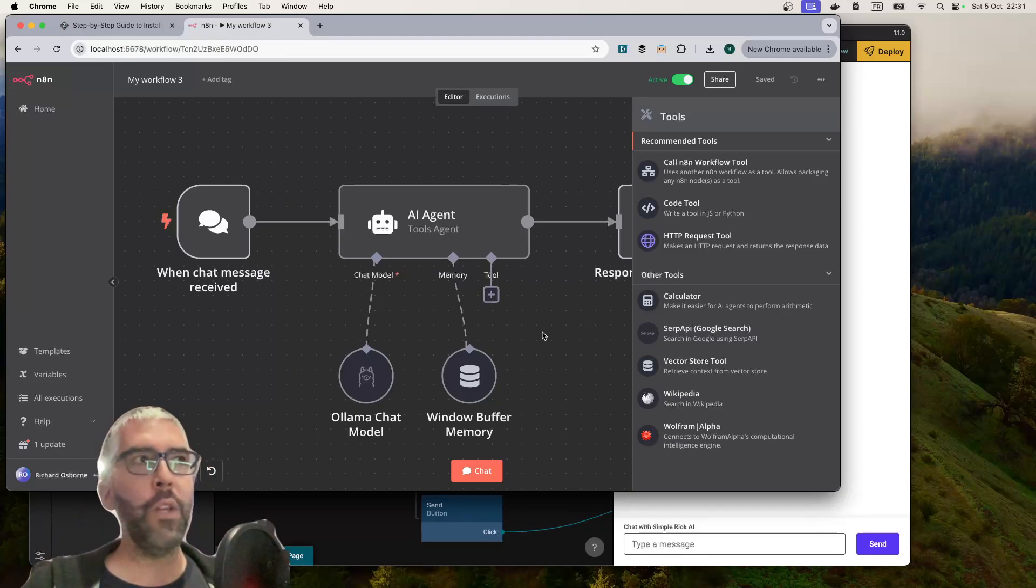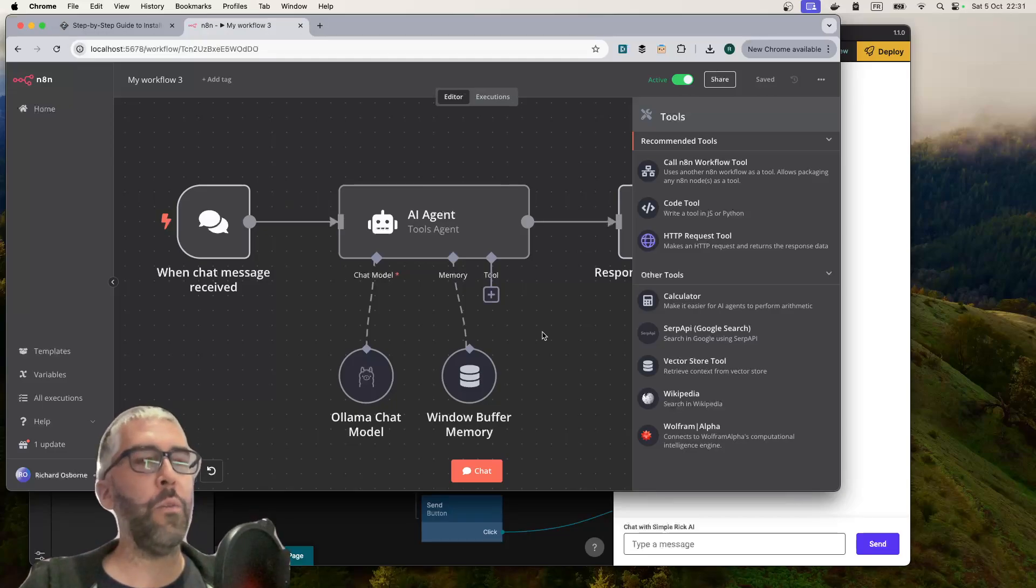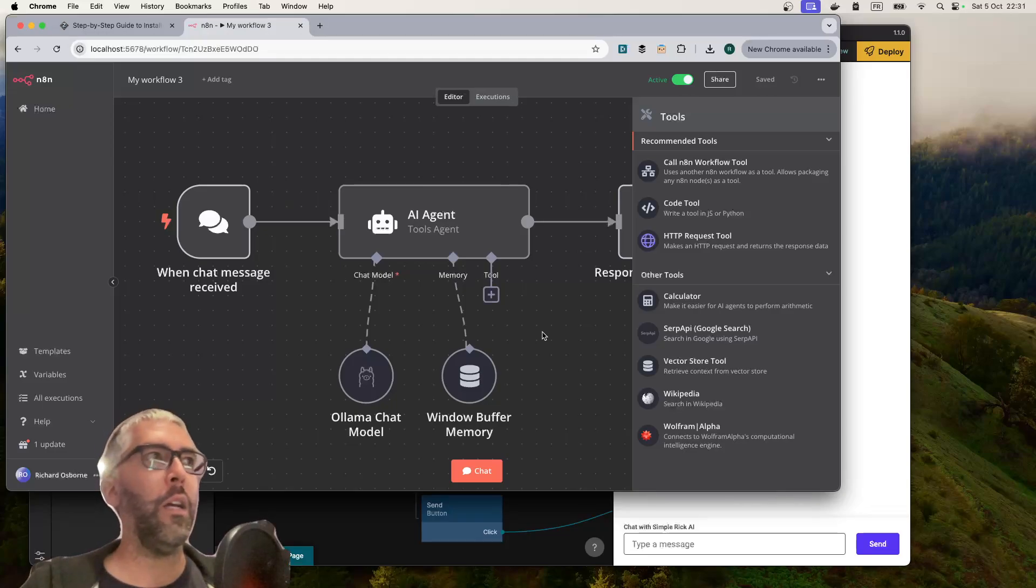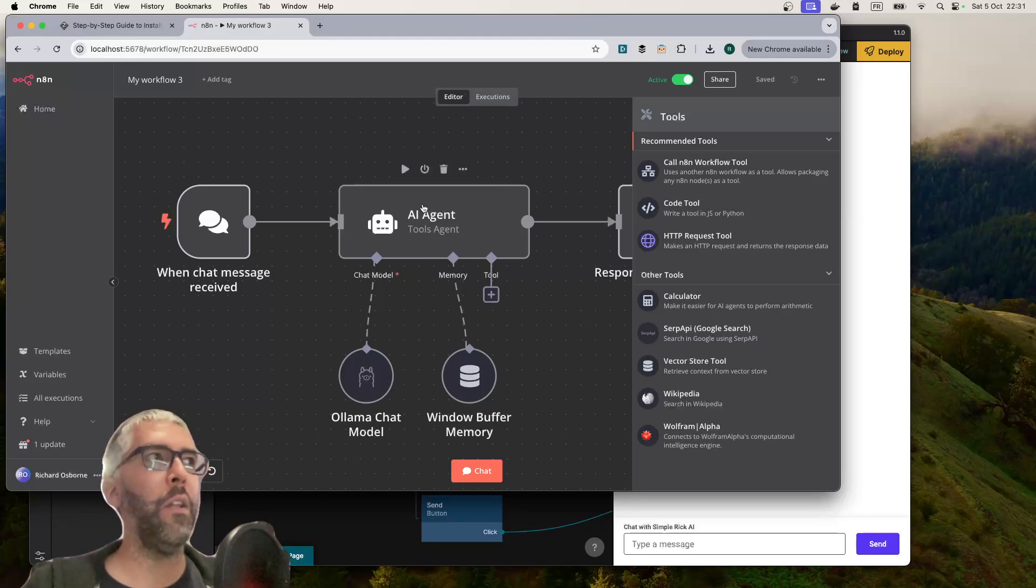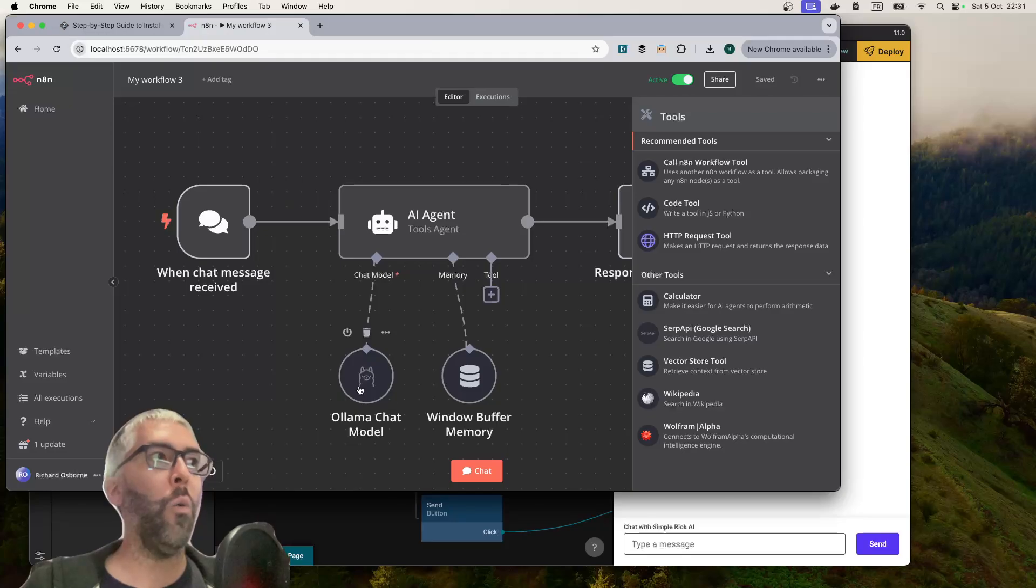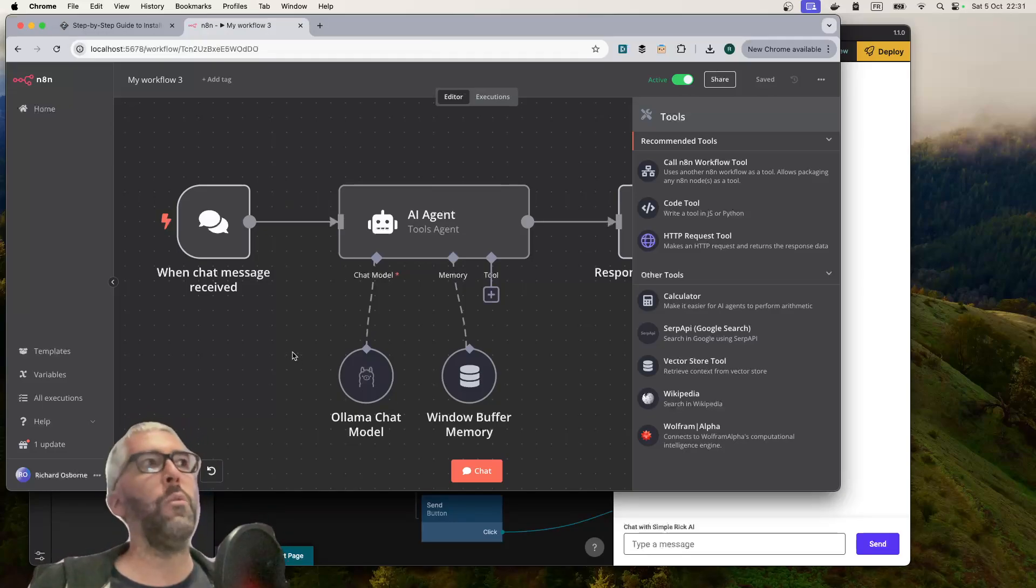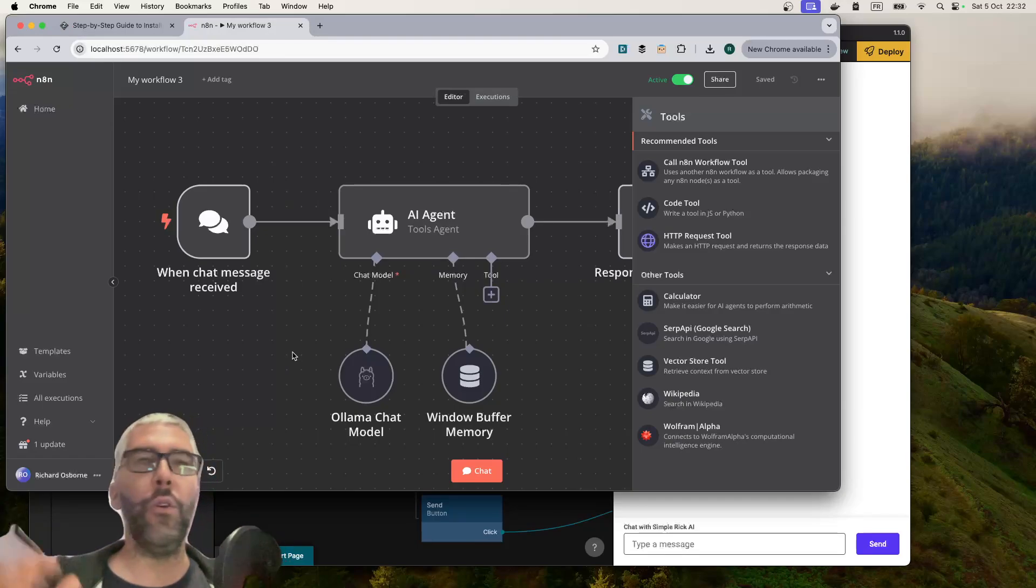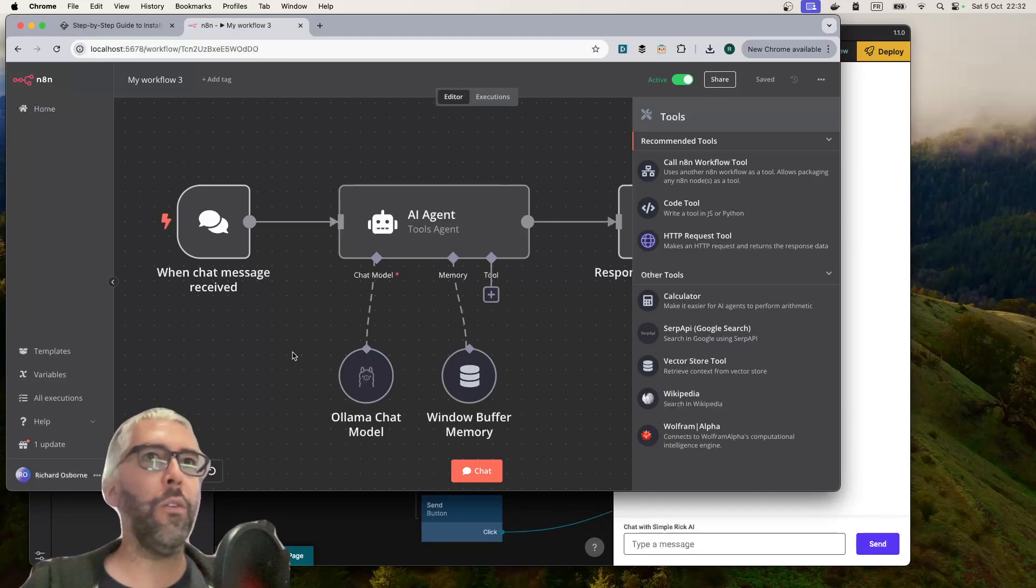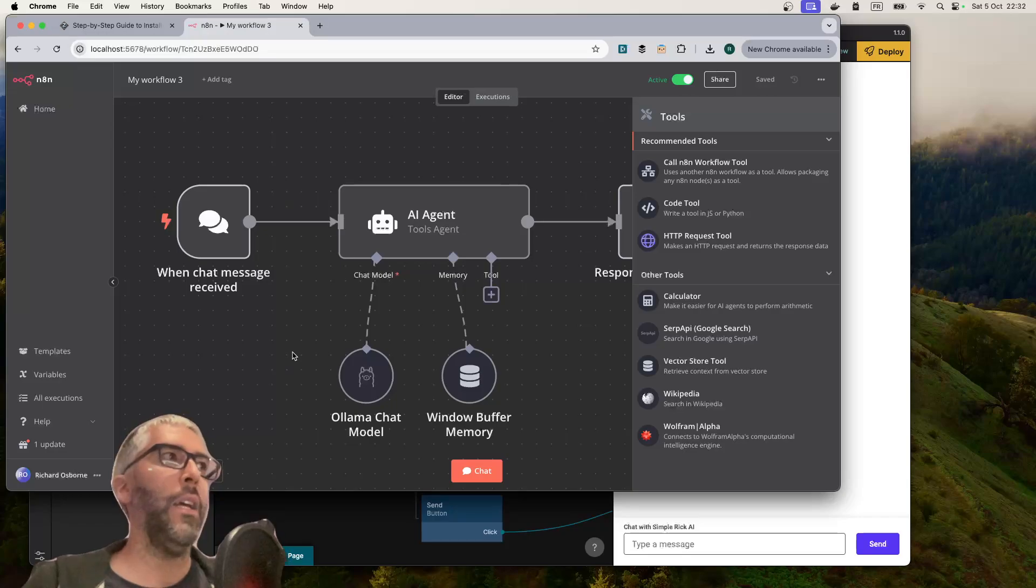This whole N8N thing for me has opened up a huge realm of possibilities, especially because it's now possible to run very well with Ollama self-hosted. It's not like 'I would love to do this project but I don't want to pay 30 bucks a month to OpenAI to be able to test it.'